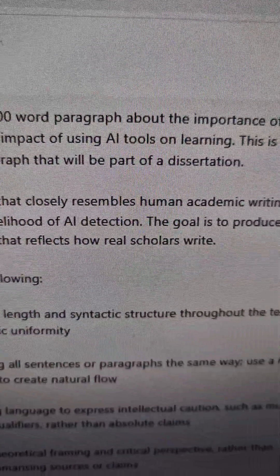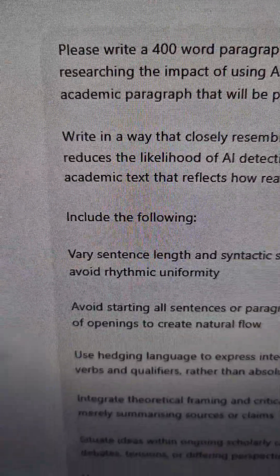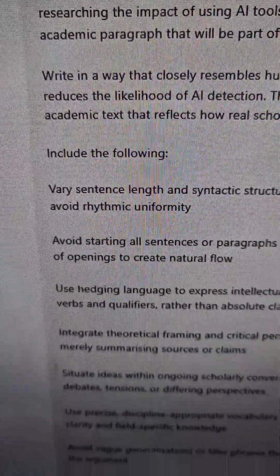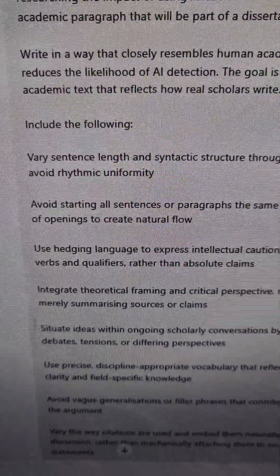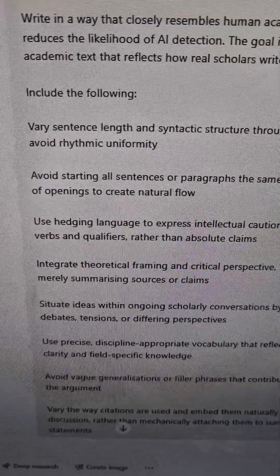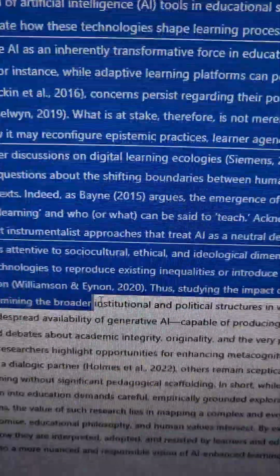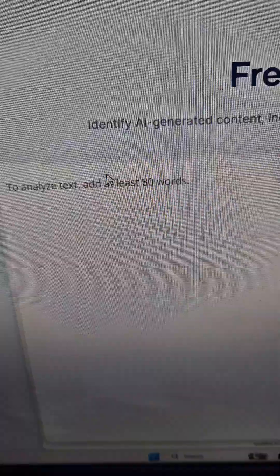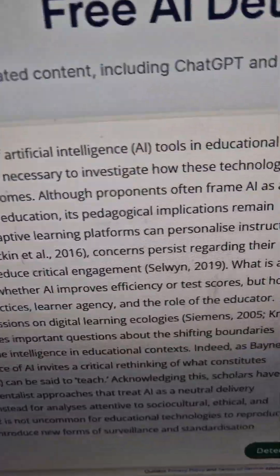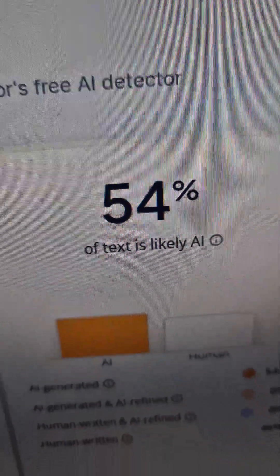But here is another prompt. This time I added lots of instructions based on how AI writes and what characterizes AI text. I asked it to avoid those things, and as you can see, the result is completely different.